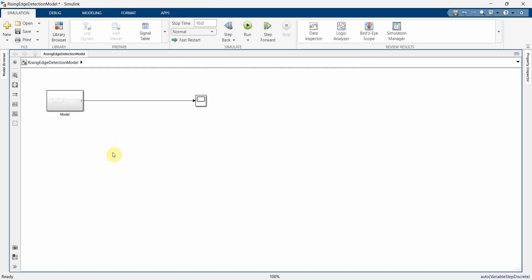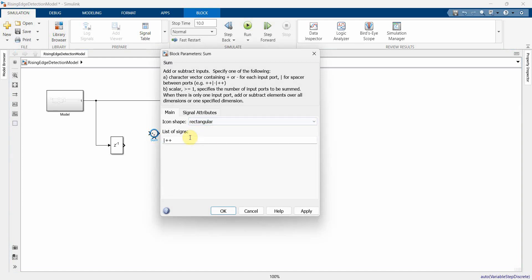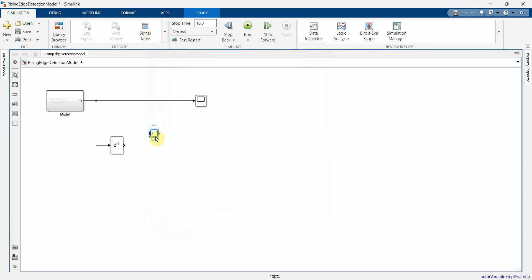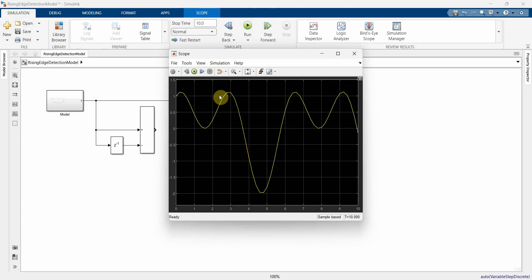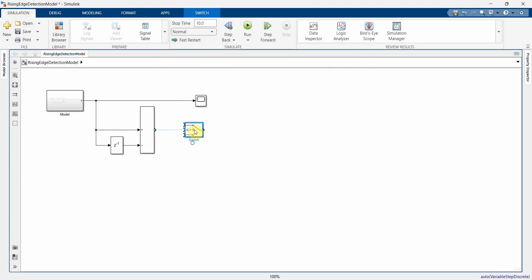Now we'll convert it into a kind of step signal. I'll put a delay block, then use the same signal output to delay it, and then use a difference block. The first input will be plus and the delay will be minus. So the original signal comes in as positive and the delayed signal goes in as minus. Basically we are converting it into more of a square waveform — whenever there is an increase it will convert it into that.